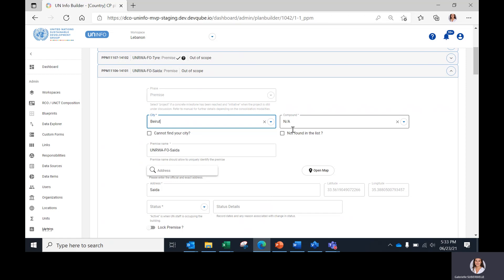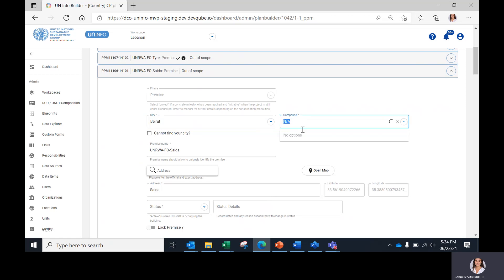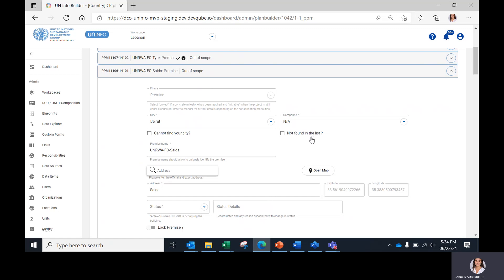Regarding the second data field, the compound, the premises can be part of a compound and it can be selected in the drop-down menu. If the compound name doesn't appear in the list, it can be added by clicking on 'Not Found in the List' here. This name will be added to the list of compounds in the country and will appear in the drop-downs of compounds for all other premises.